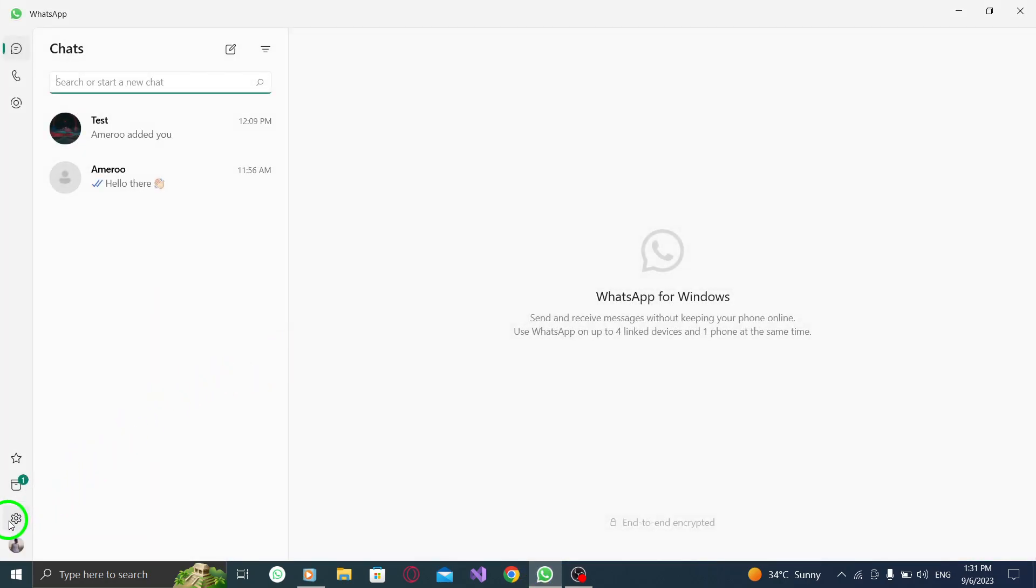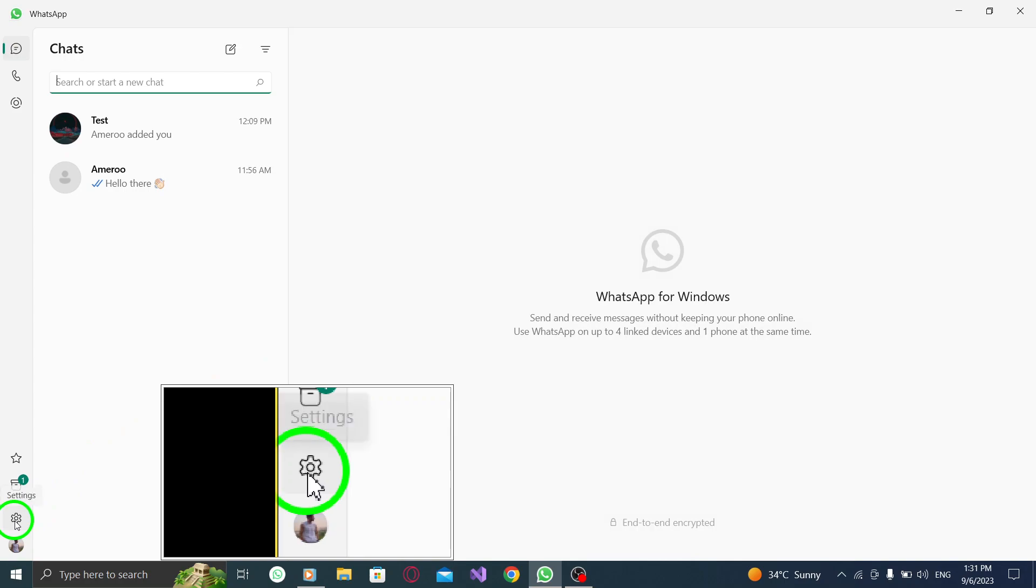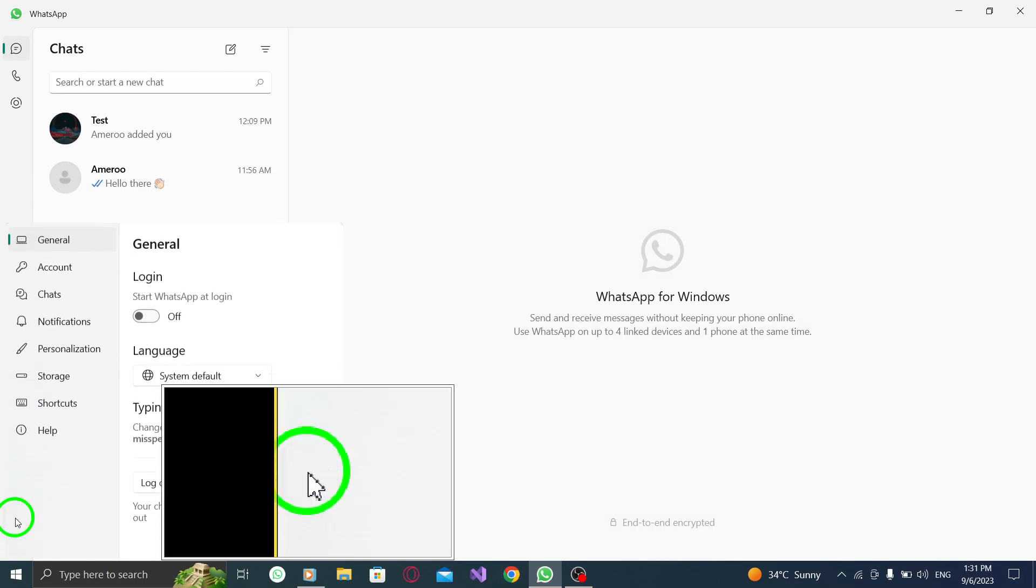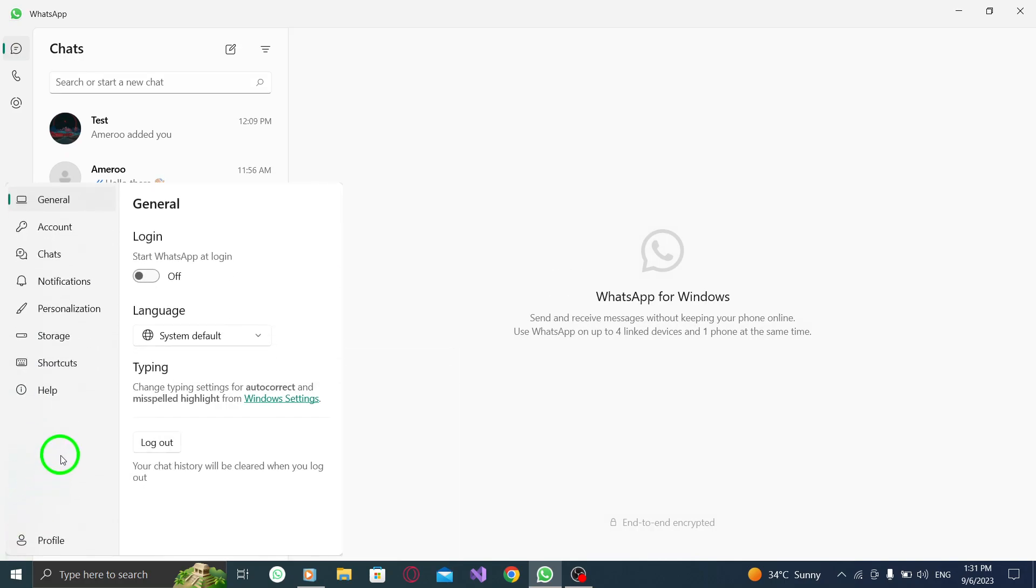Step 2: Look for the gear icon located at the bottom left corner of the screen. Click on it to open the settings menu.